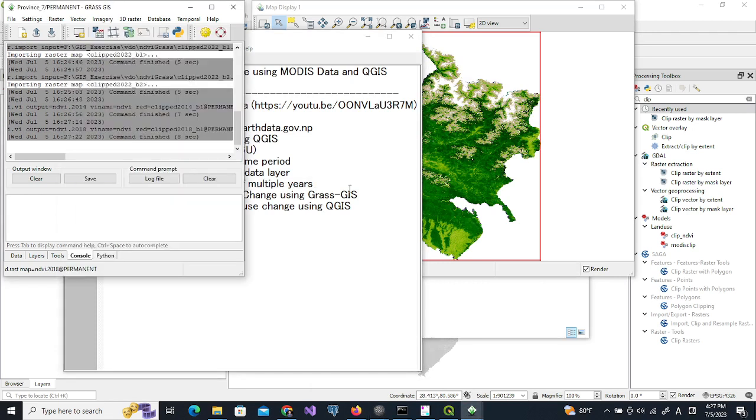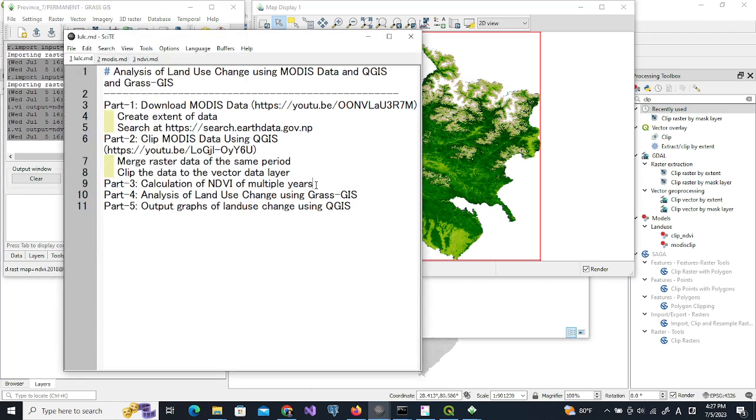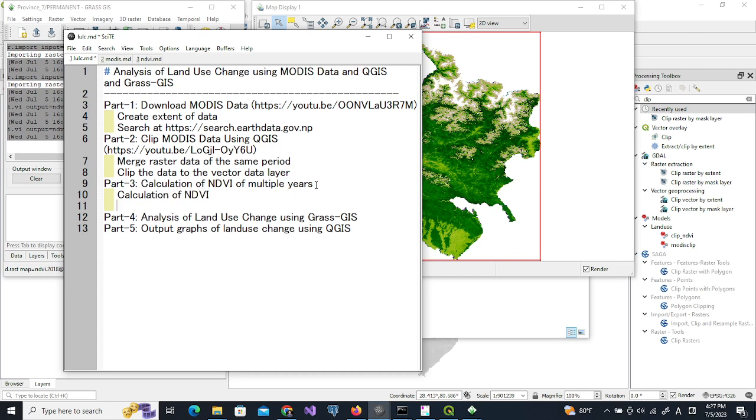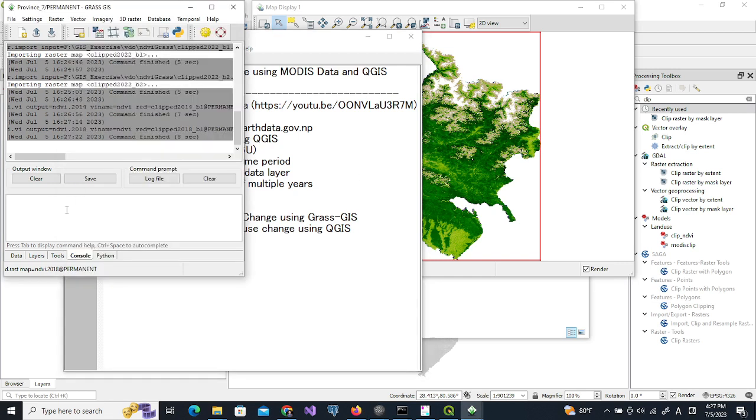In this we will do two processes: one is calculation of NDVI and reclassification of NDVI. Now remaining is 2022.